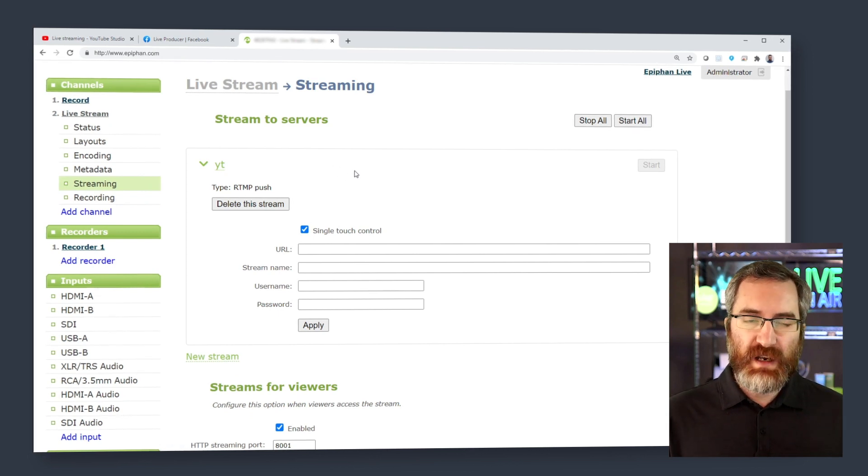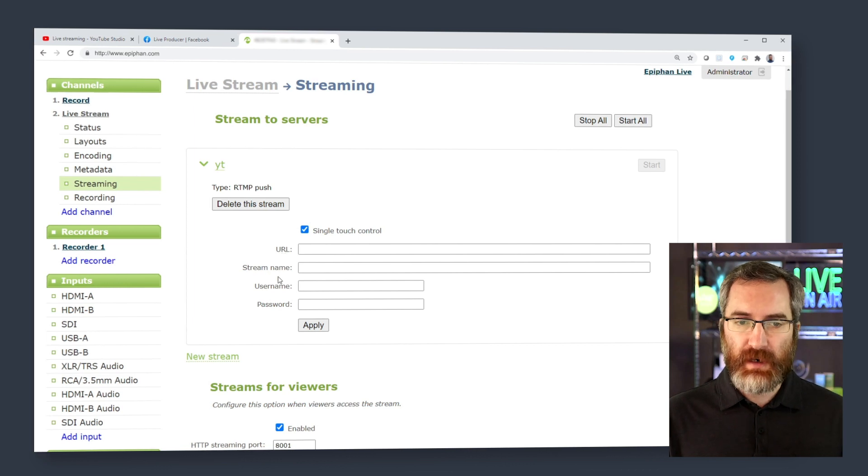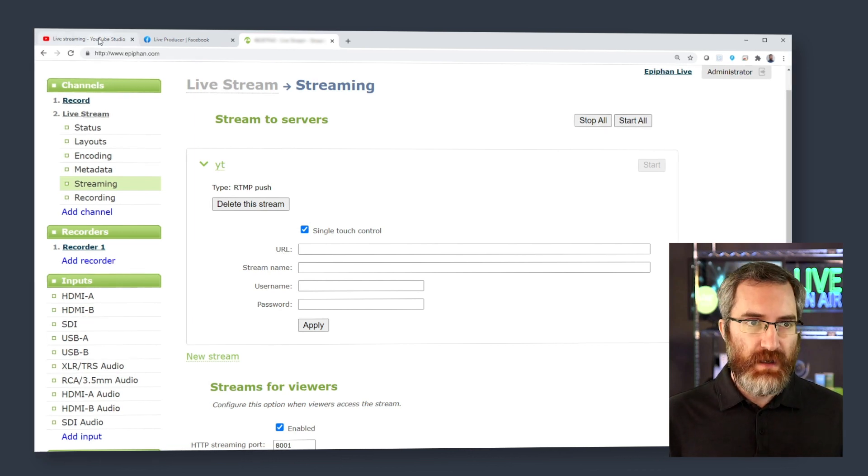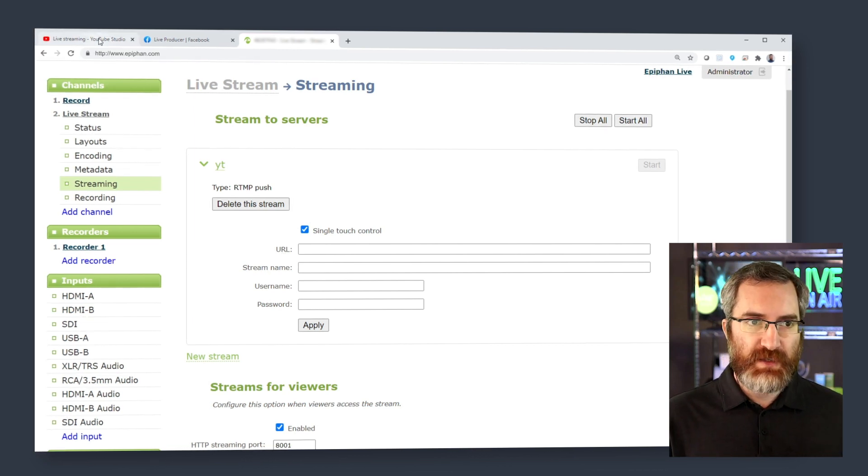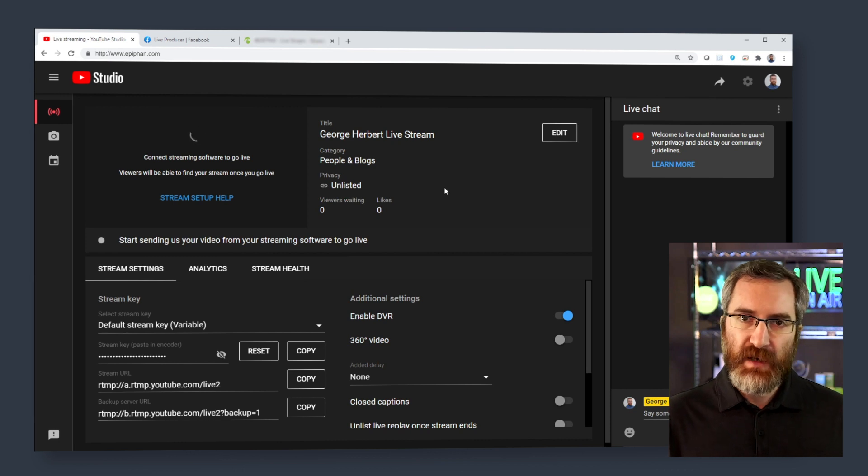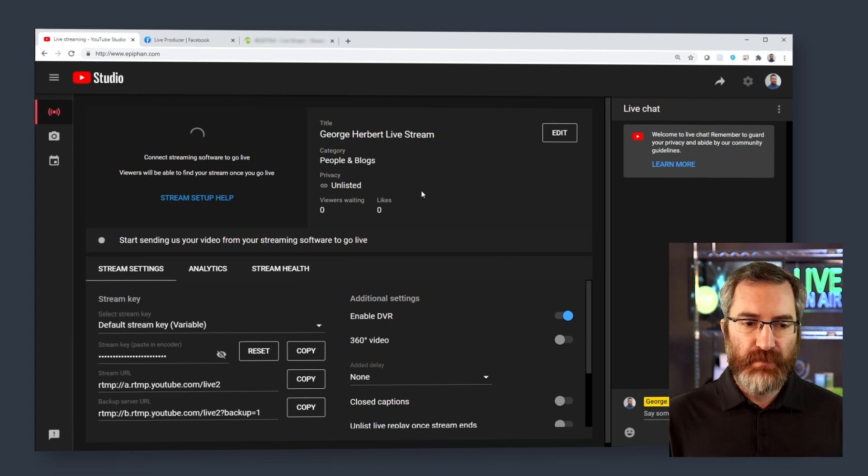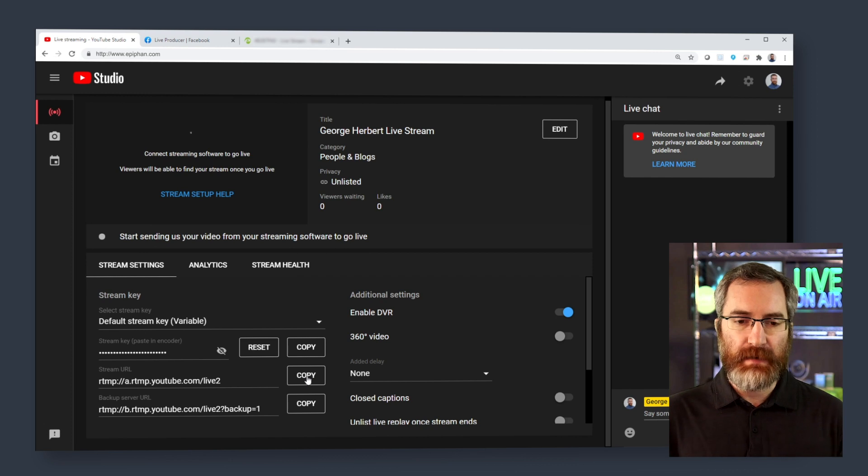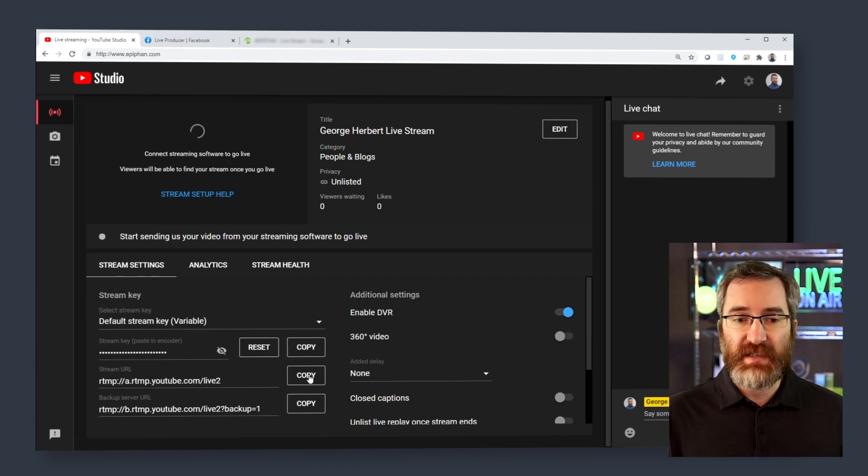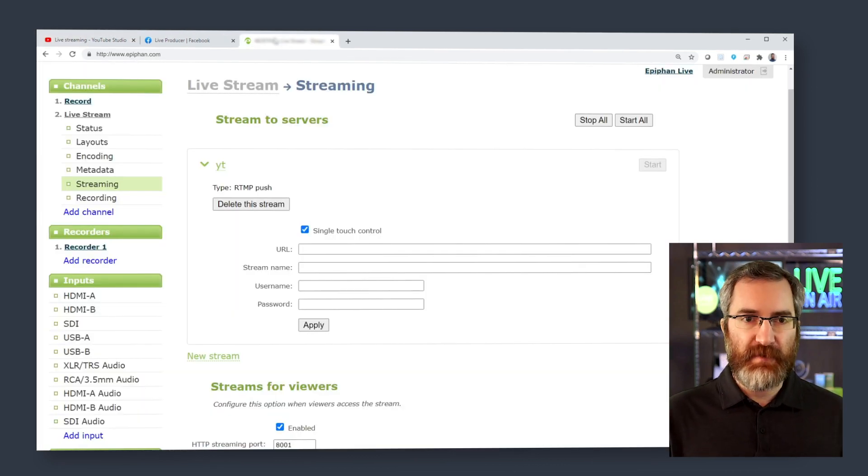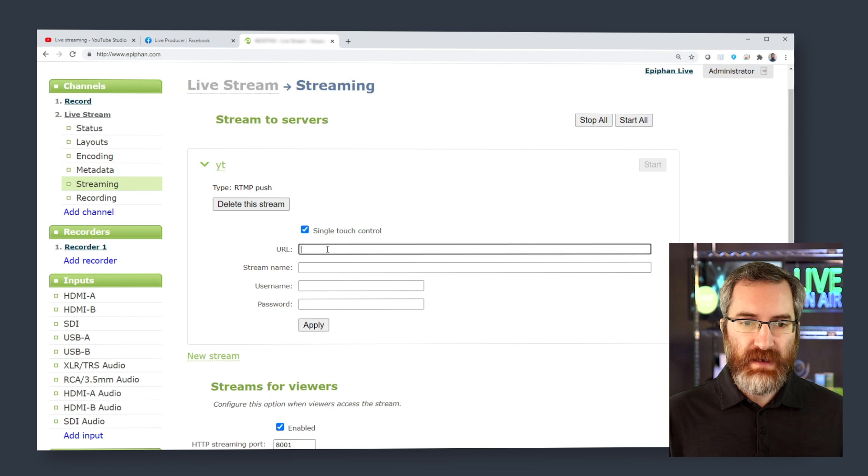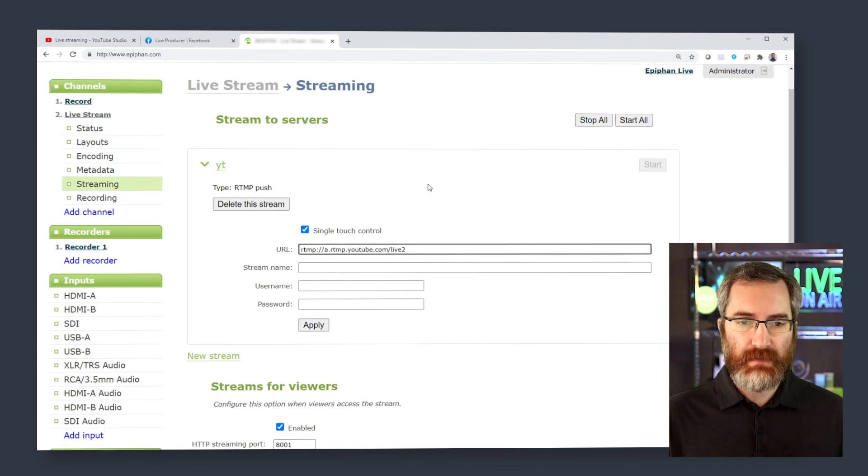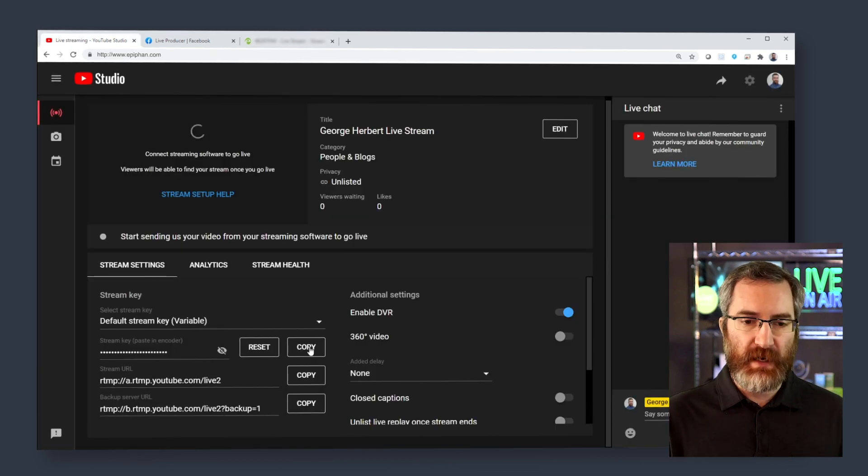We need a couple of pieces of information from the platform, the URL and the stream key. So I'm going to browse over to my YouTube channel, where I've created a live stream, and I can get this information very easily. YouTube makes this simple to copy that information, and we just have to paste it into the appropriate boxes.